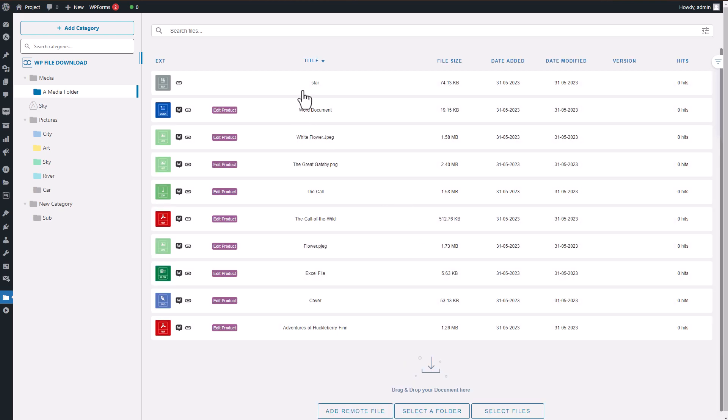So let's dive deeper into the plugin and explore its features together. We'll discover how to create digital downloadable products on your WordPress site using WP File Download.